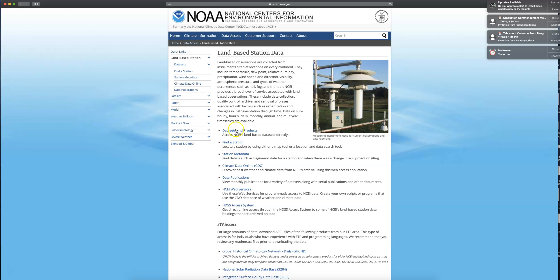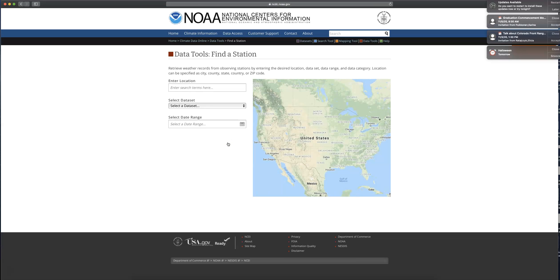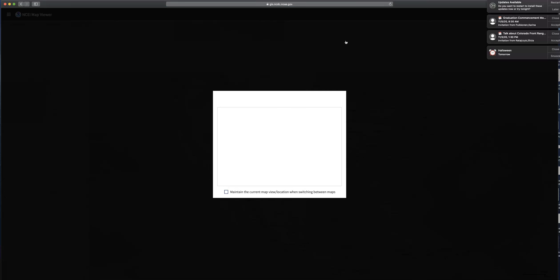Kind of in the middle of this page, if you click on 'Find a Station,' unless you know exactly where you want to look or the name of the station, I think it's best to use this mapping tool. So kind of at the top of the screen there's that black banner, and then there's this mapping tool you can click on.